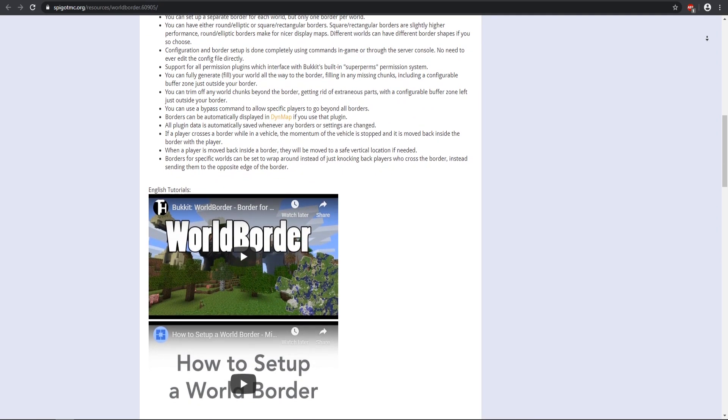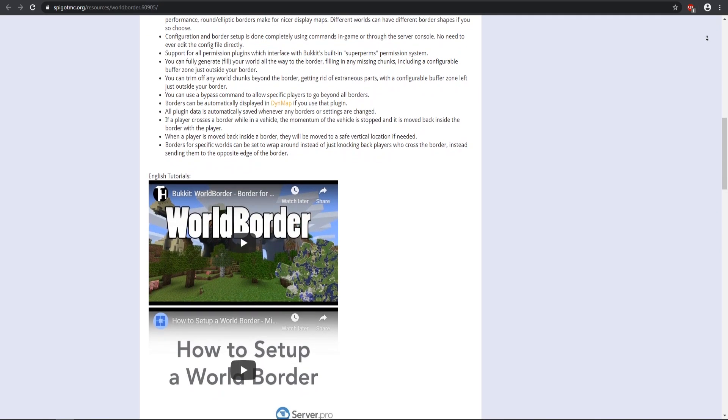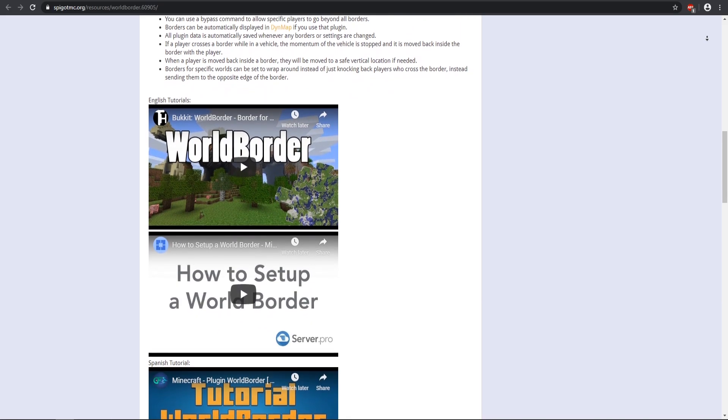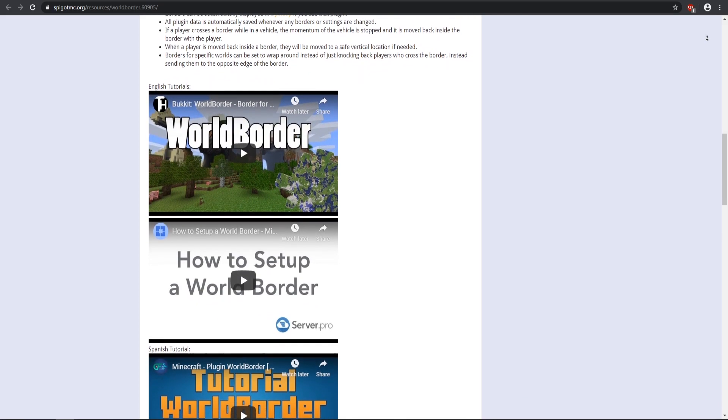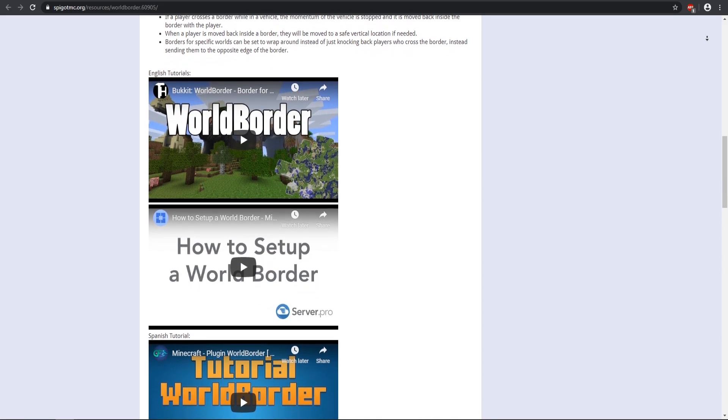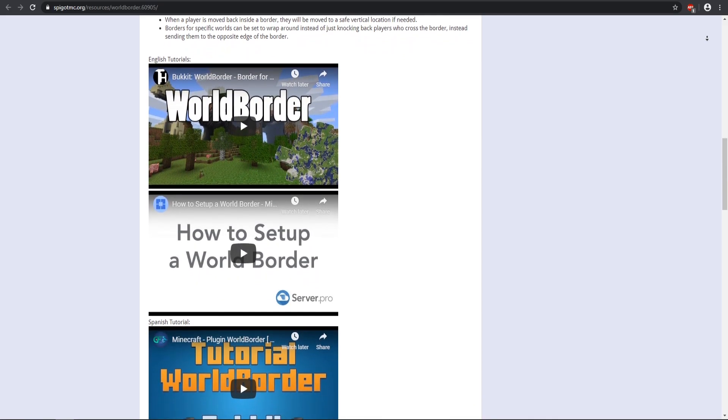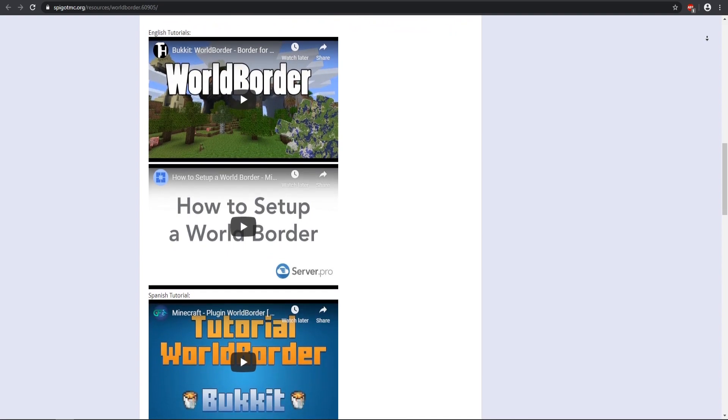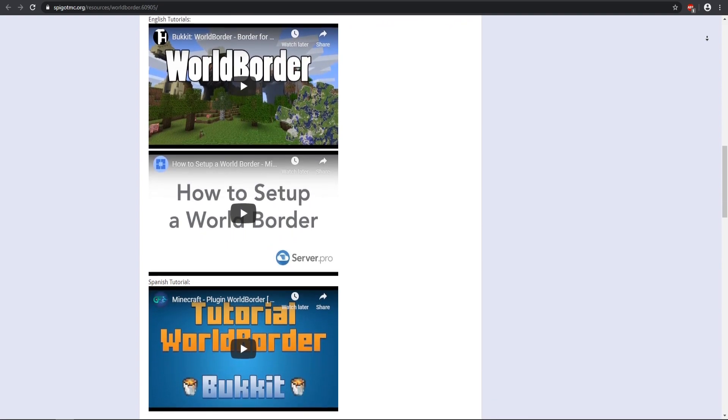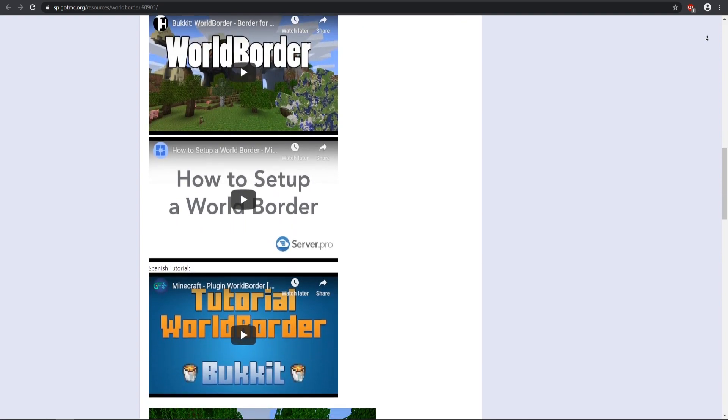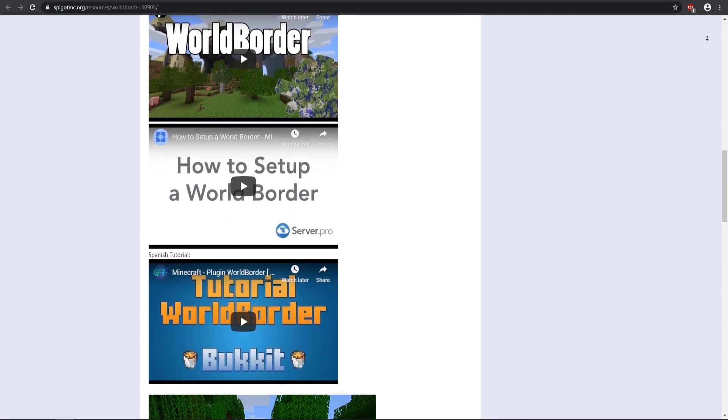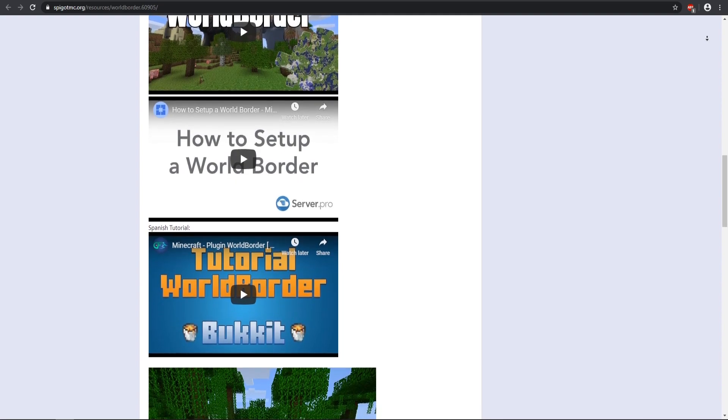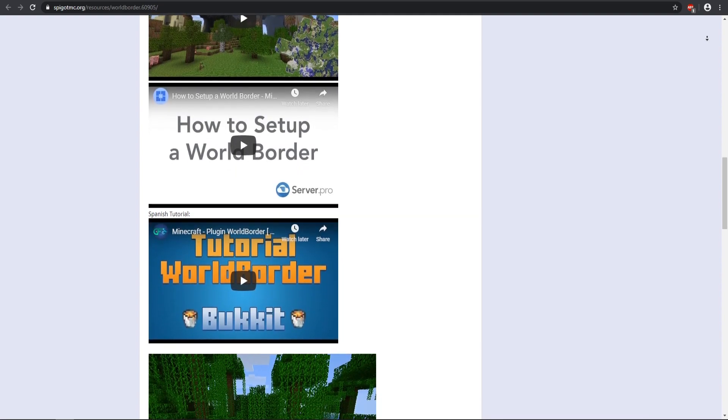The fill command will take quite a bit of time to fill whatever size of border that you set, but there are plenty of videos on how to get that set up and working. So that is what I recommend you do after you set up your server: install the world border and get that world border filled in.